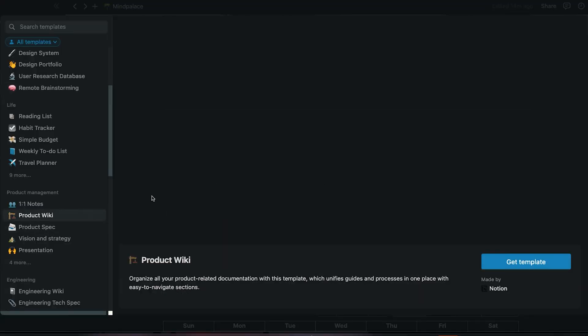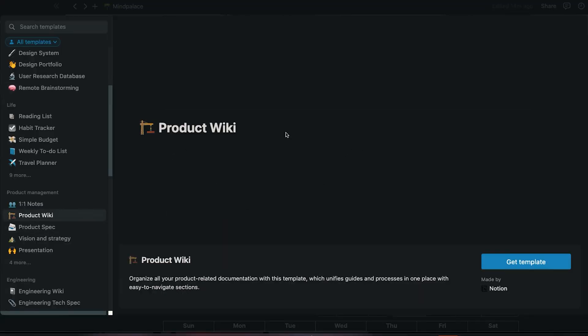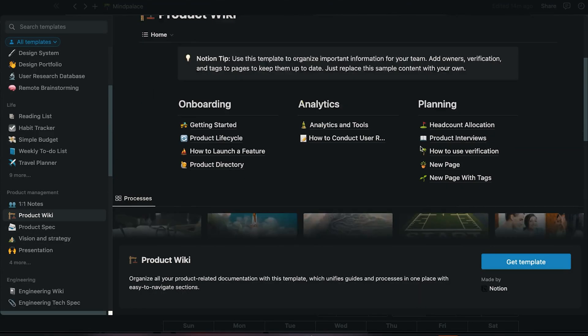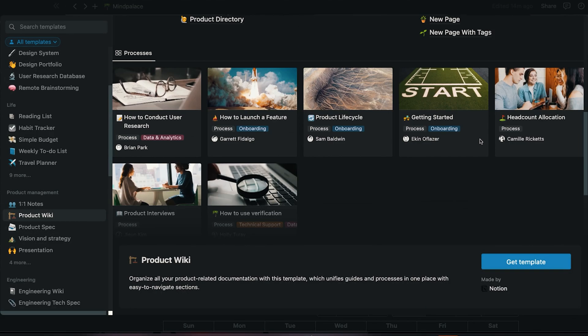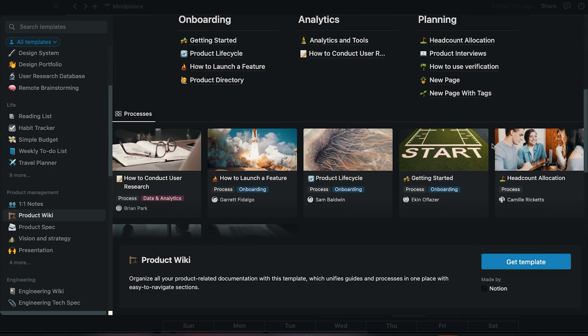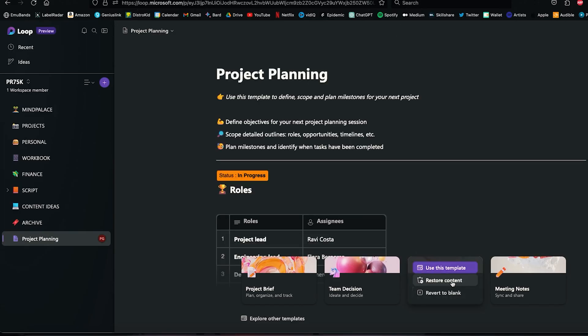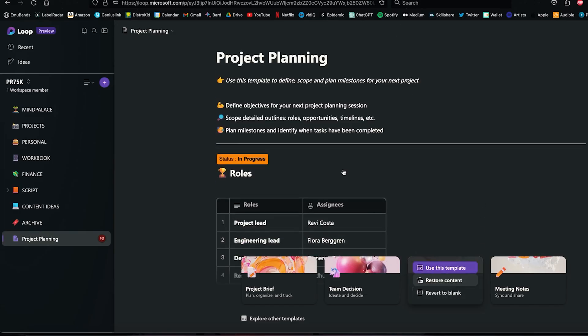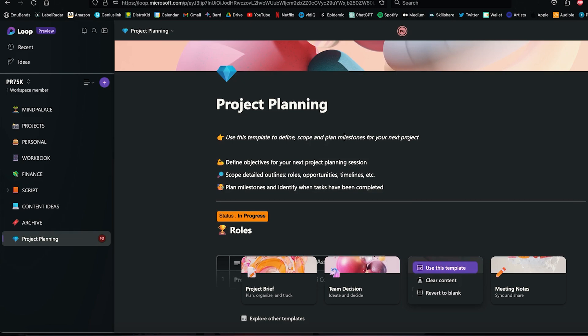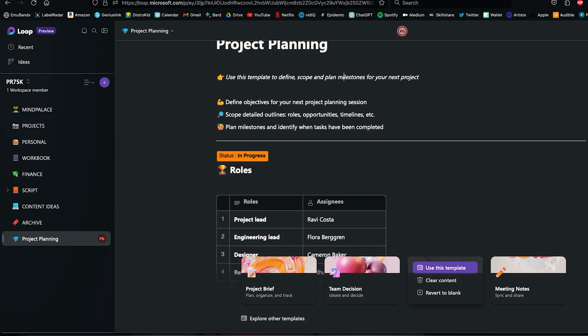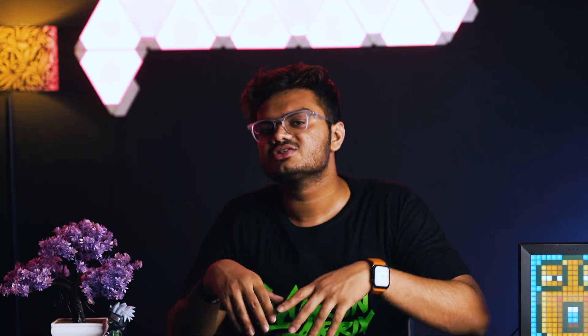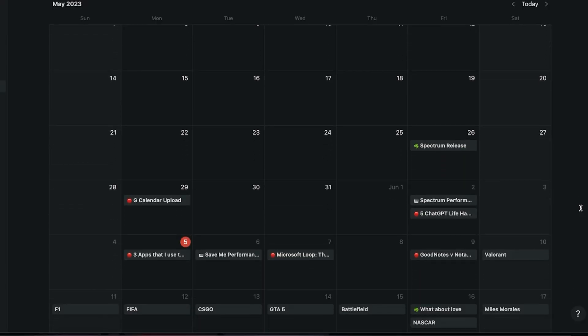Notion is a more customizable tool than Microsoft Loop. It has a wide variety of documents and databases, and you can also customize the look and feel of your Notion workspace. Loop is less customizable as you can only select from the few templates it provides, but it's only a preview, so you can hope that it's going to change soon when it's out everywhere. Also, as of now, Loop does not have a calendar view, and that's something I really wished it had, as I really use the Notion calendar.